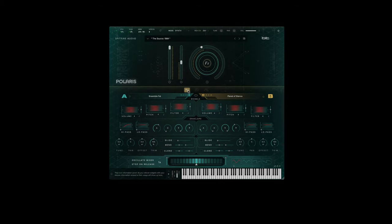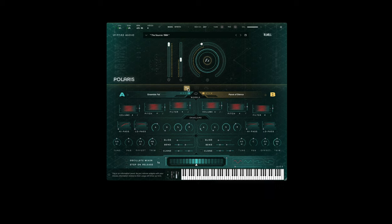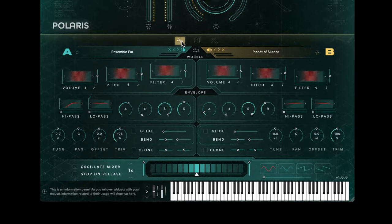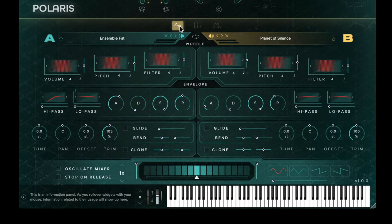In this video I'm going to go through and demonstrate the user interface controls that can be found in the Polaris library. This video focuses on the synth engine only, and if you'd like to learn more about the top menu, the preset bar and also the main controls, please see the video on the standard interface.